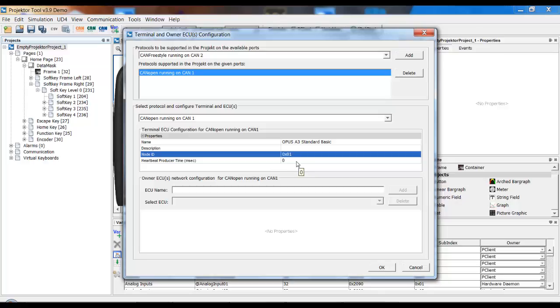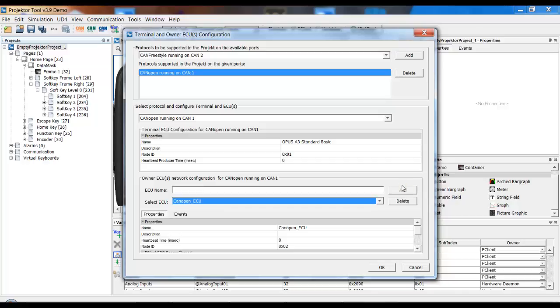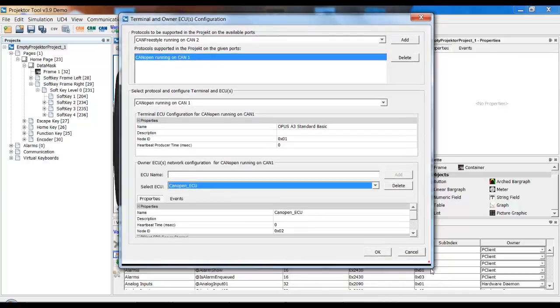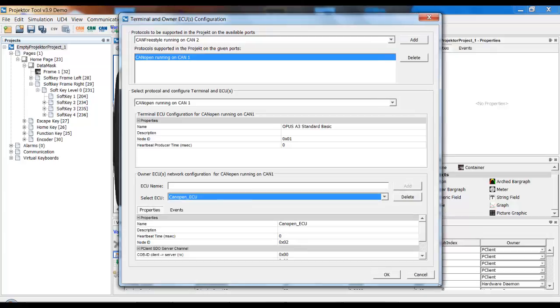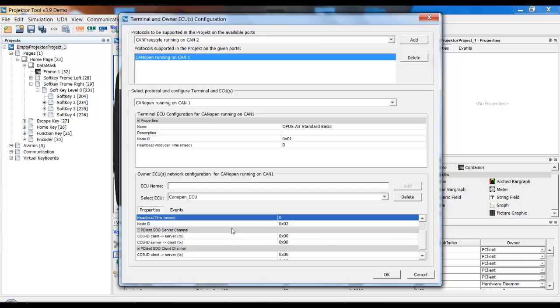The last thing we need to do is we have to set up an ECU because we always need a communication partner. I will just call this CAN open ECU and click on Add. What we can set up here, let me make this a little bit bigger.